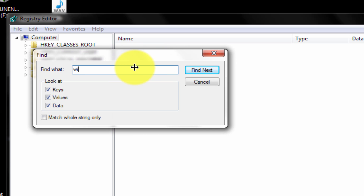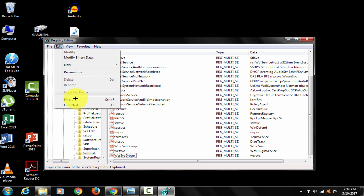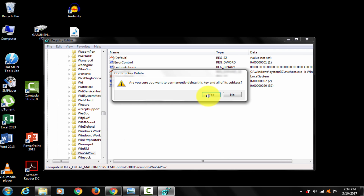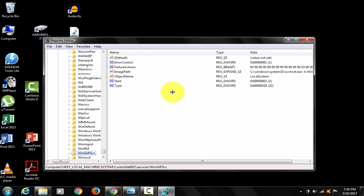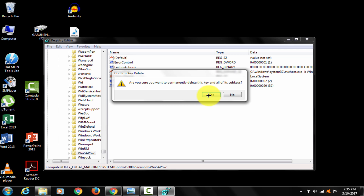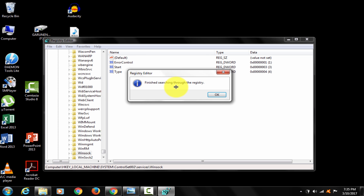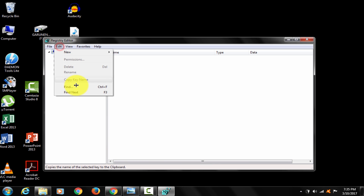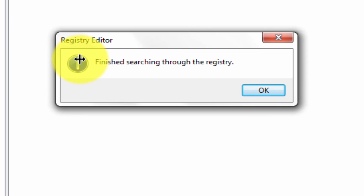Let's do that. Delete. Find next. Delete. Voila! Let's just confirm once again. Awesome — the registry is now clean.